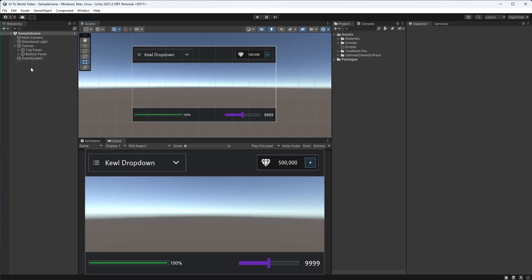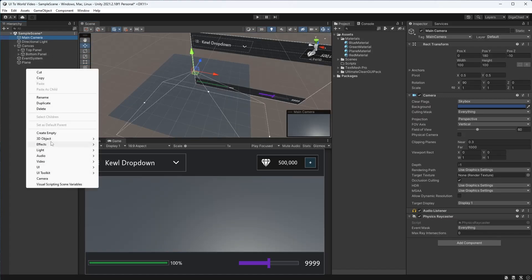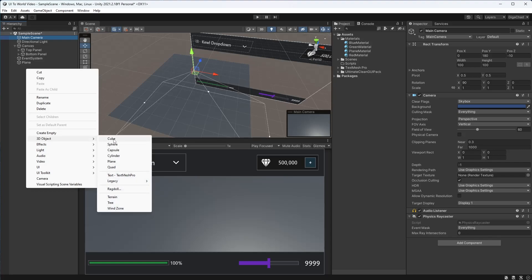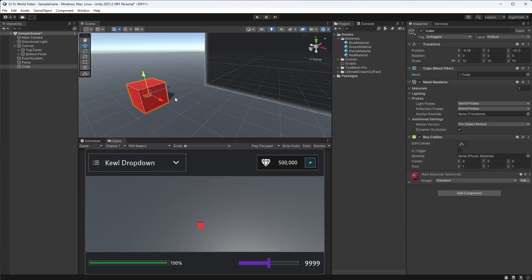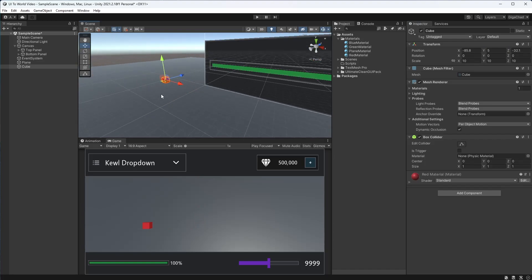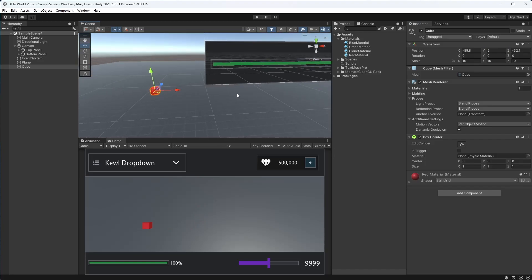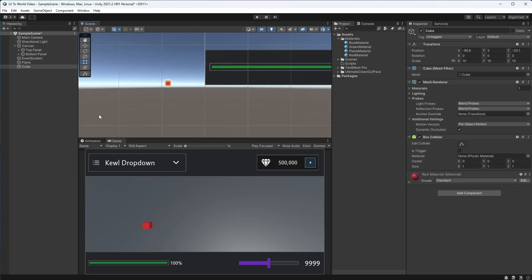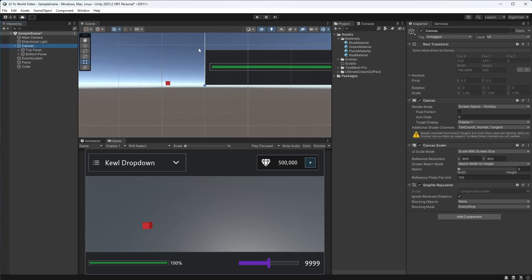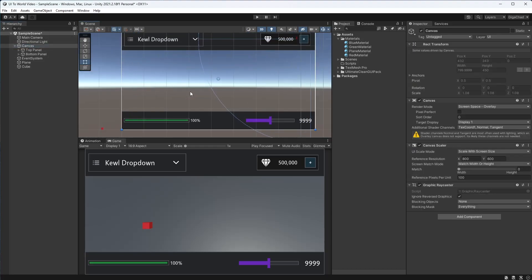First I'm going to set up the scene as an example. I'll create a 3D cube and put it to the side. What we want to do is get a point in our canvas - say the middle of a game panel - and move the cube there, or do something in our world at that point on our canvas.